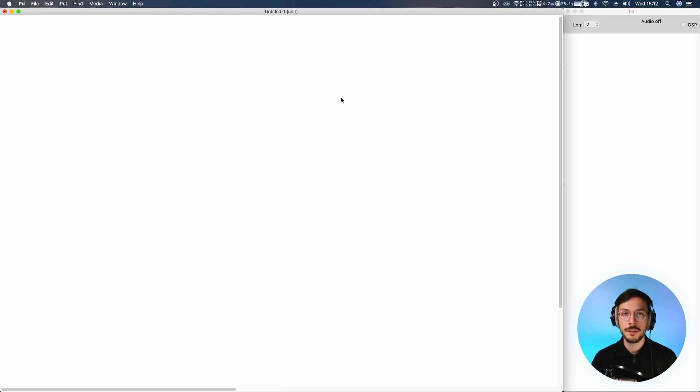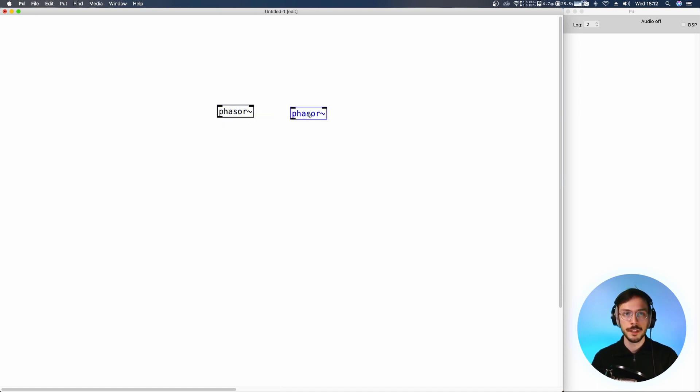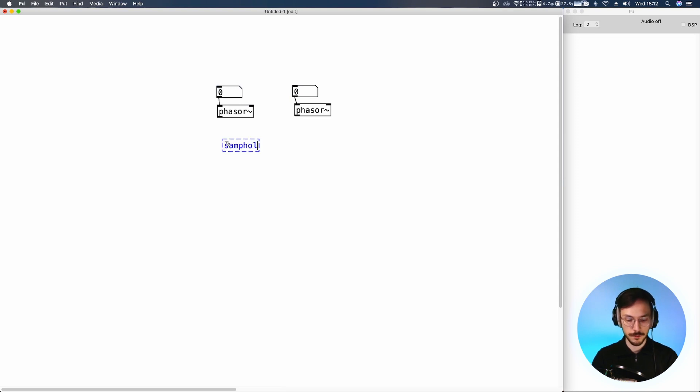So without further ado, let's move on by generating two phasers. Each of them has control over the frequency, and then we are going to use a sample and hold.